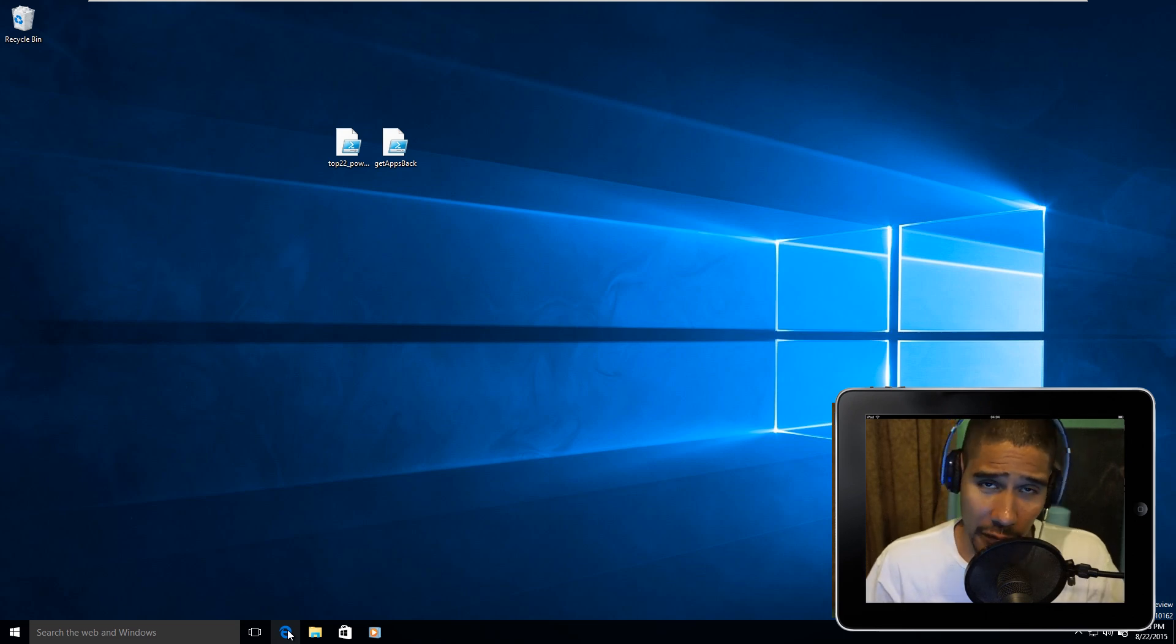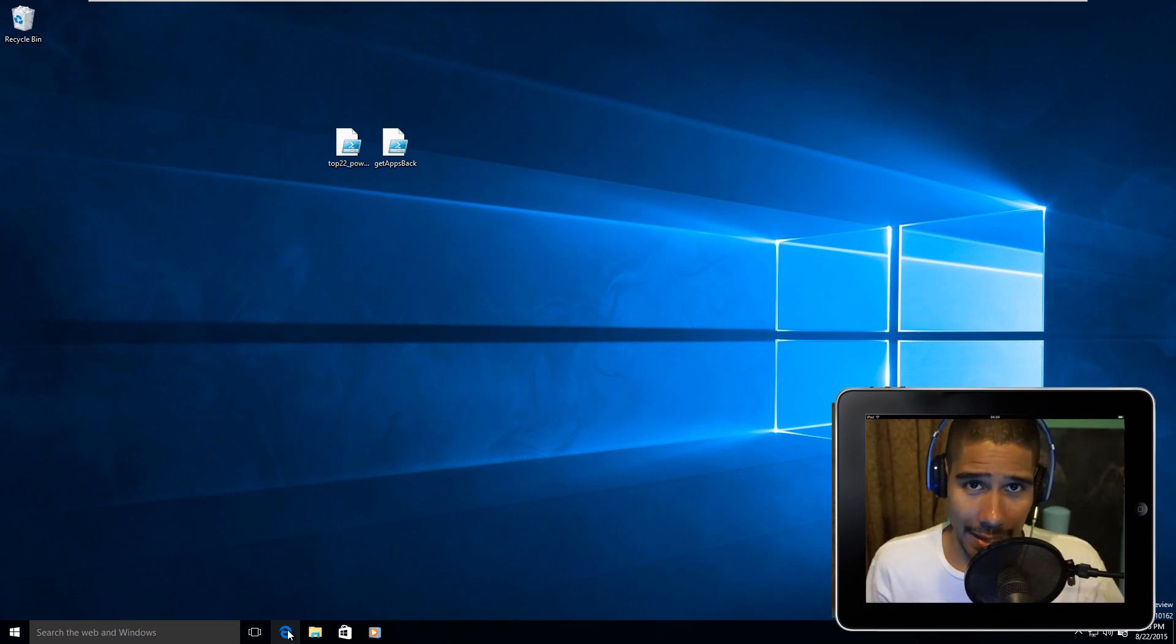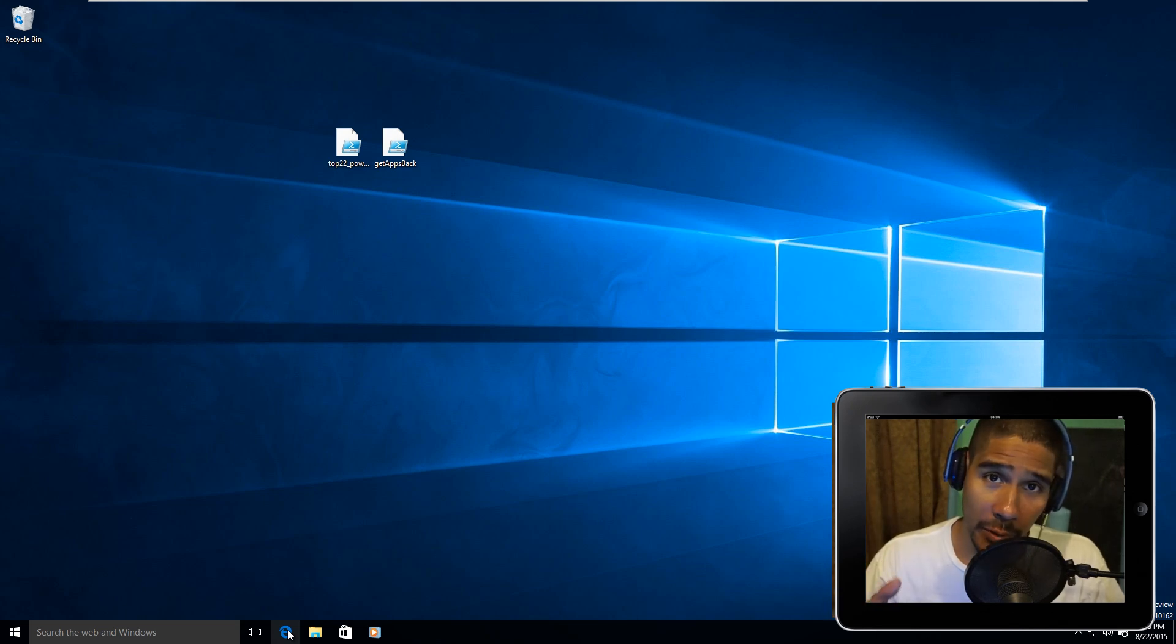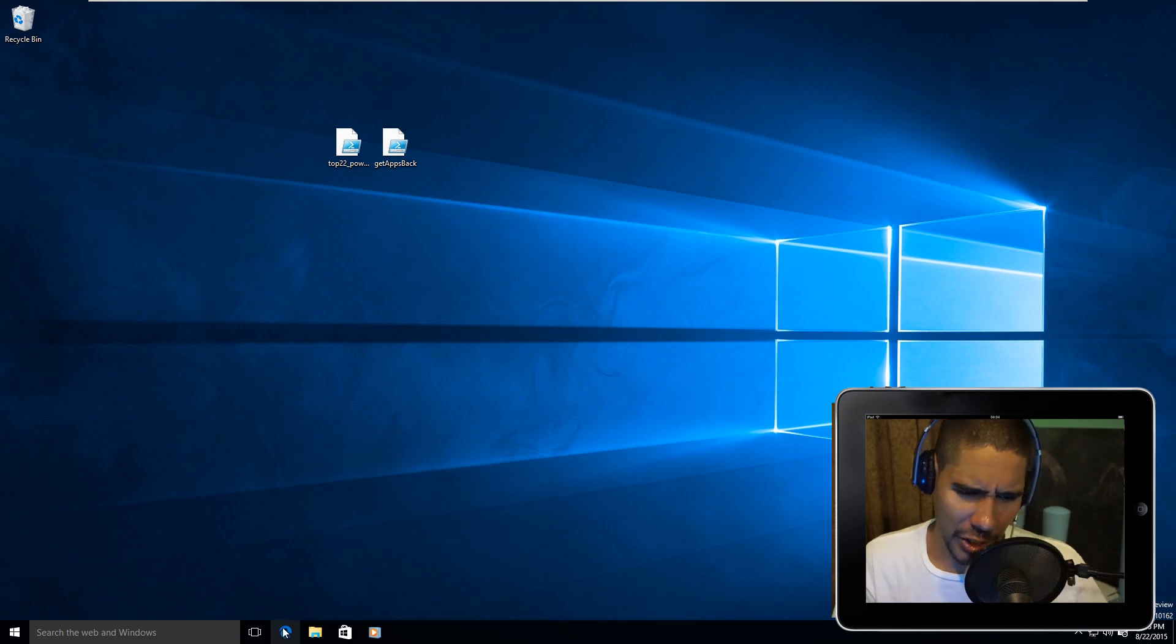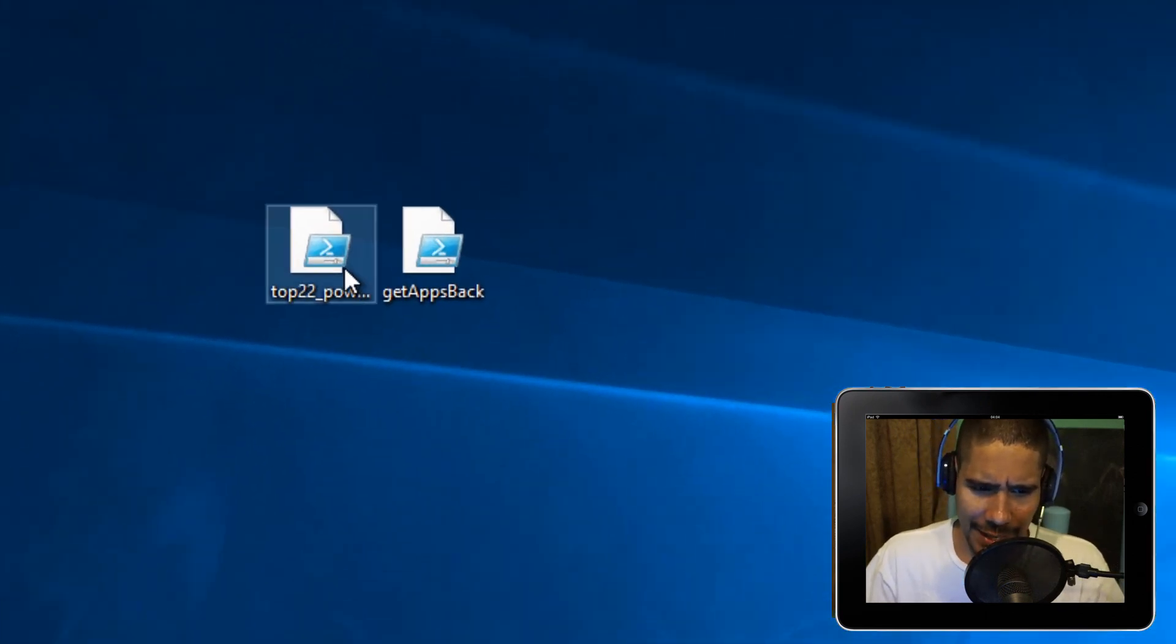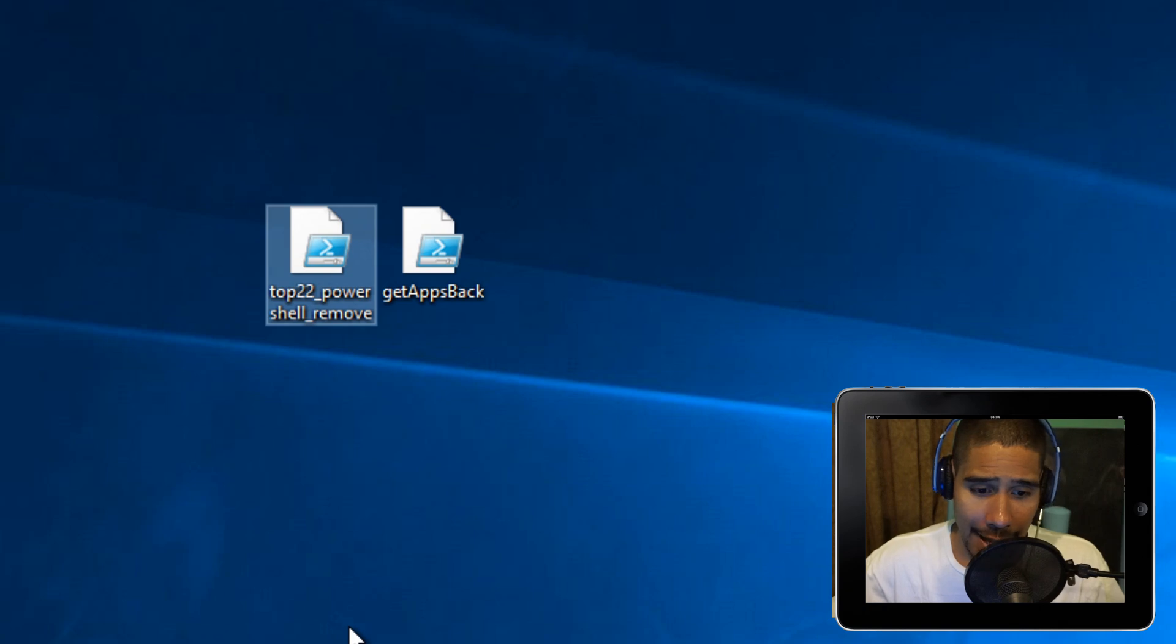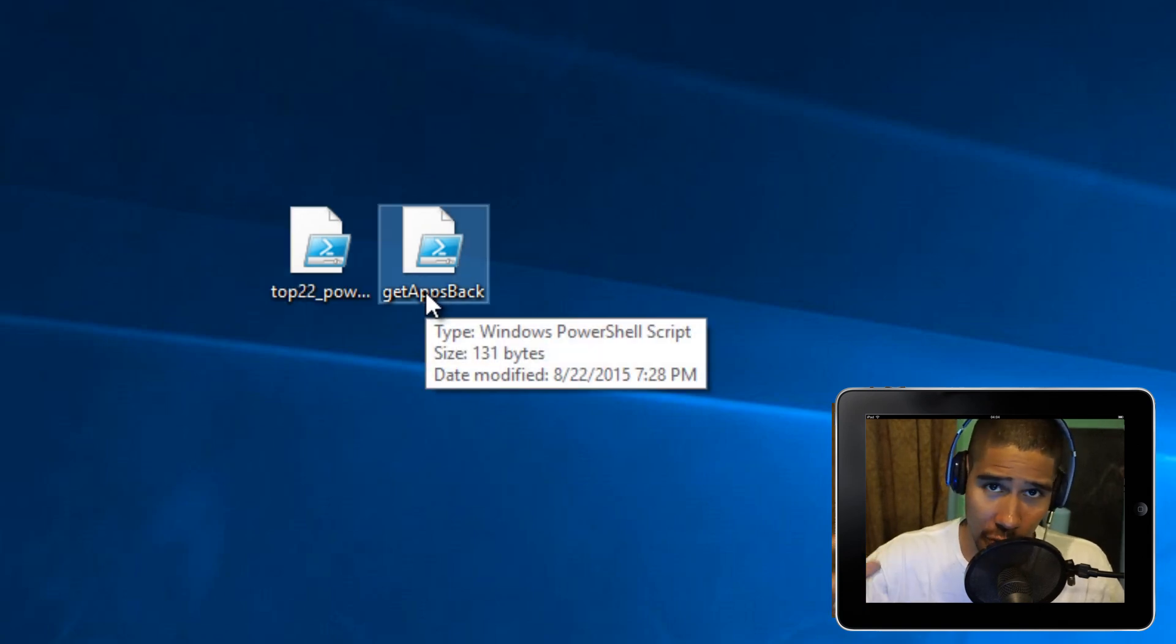Hey guys, welcome back. This is Bernard from BTNHD. Today, 23 PowerShell commands which will allow you to remove built-in apps that are inside Windows 10. I created a nice little PowerShell script with all 23 commands, and there's also another PowerShell script that I'm going to show you that allows you to bring them back.